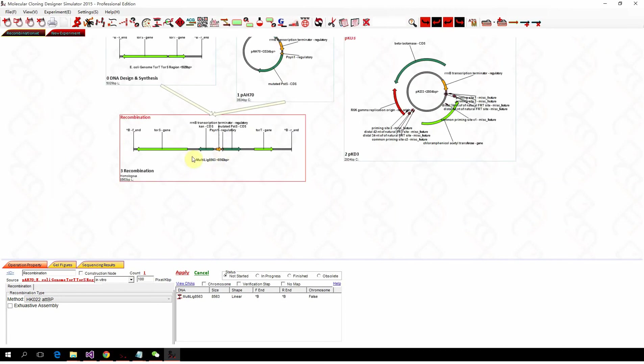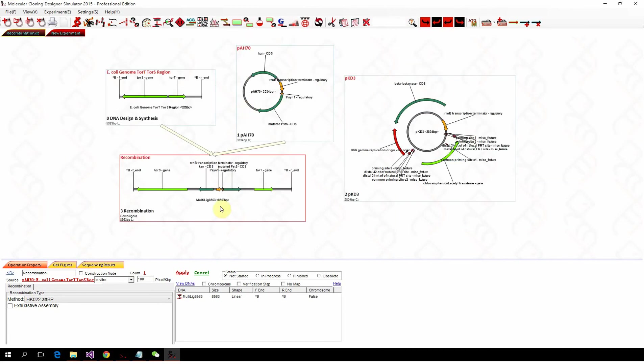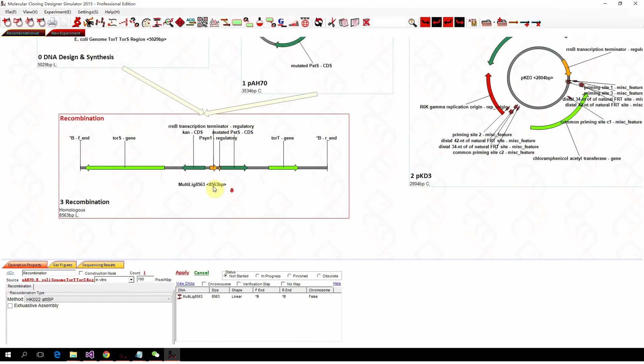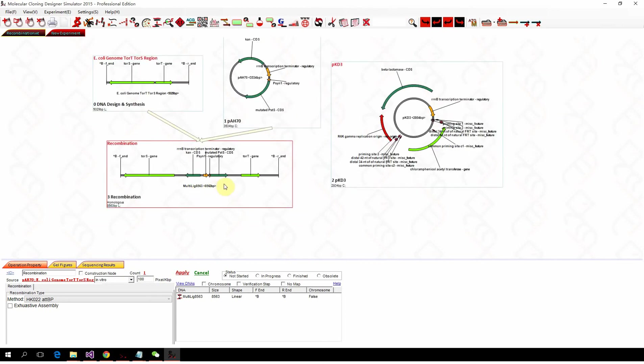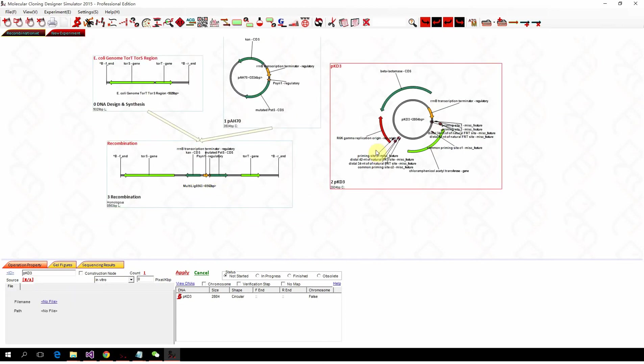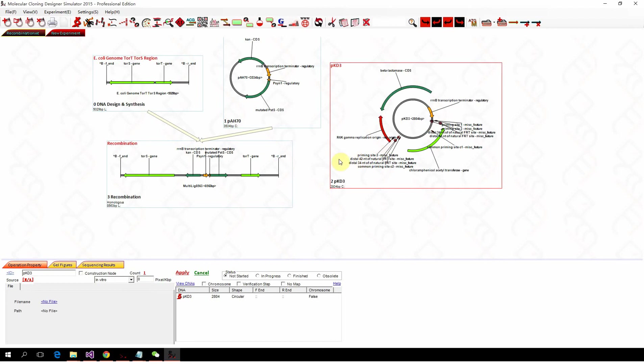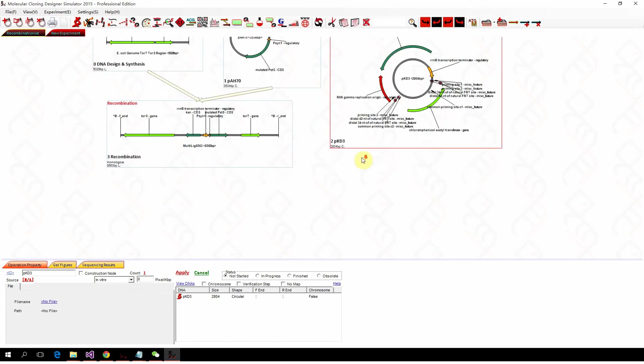So you can see the features in the plasmid goes into the genome here. And to knock out a fragment from the genome, we usually use the lambda-red recombination.